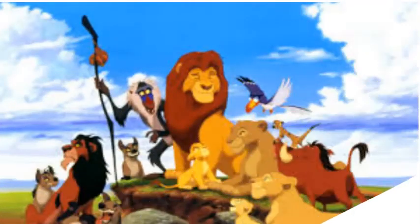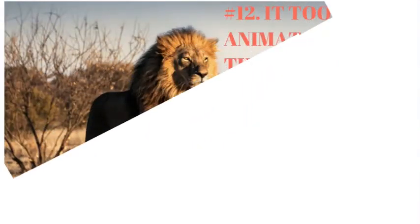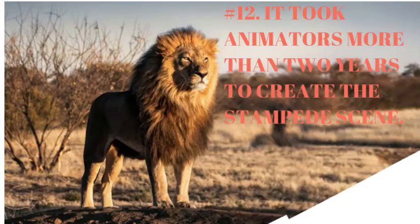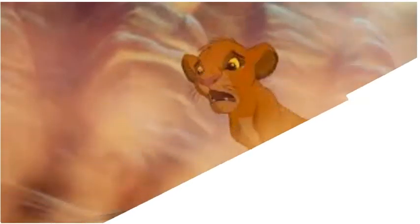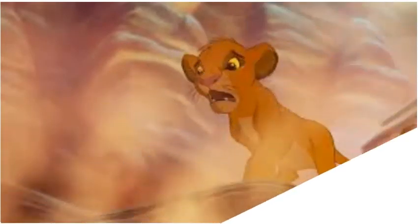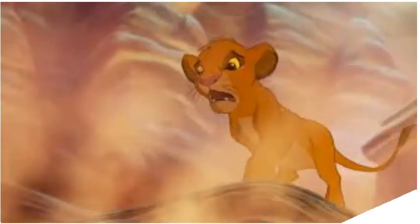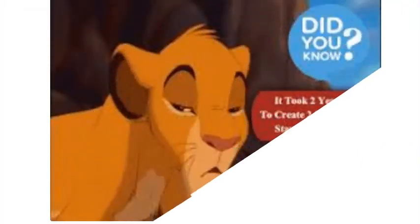Number 12. It took animators more than two years to create the stampede scene. According to the film's press notes, the 2.5-minute wildebeest stampede scene took Disney CGI animators more than two years to create and involved writing a new computer program to govern the movements of the herd.